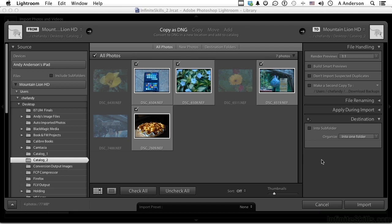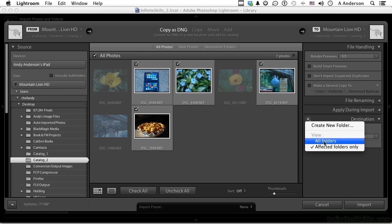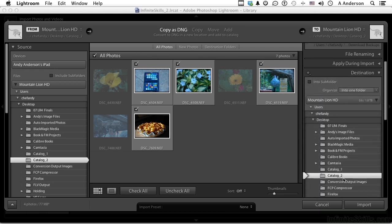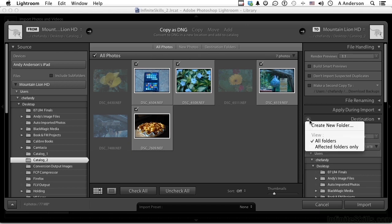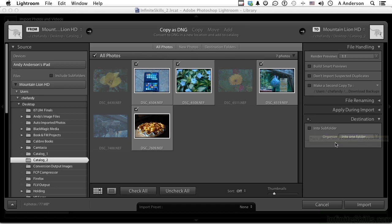If I click here, you can go into Affected Folders Only, All Folders. You can see all your folders. Now all I want is the affected folder only. I don't want them in a subfolder, so I turn that off, and where it says Organize, I say Organize into one single folder.